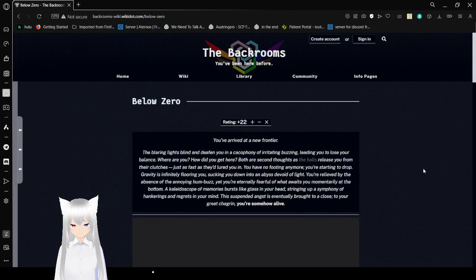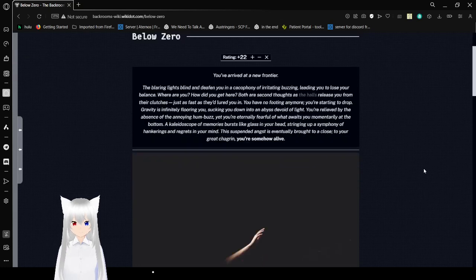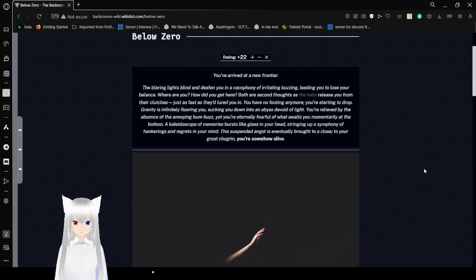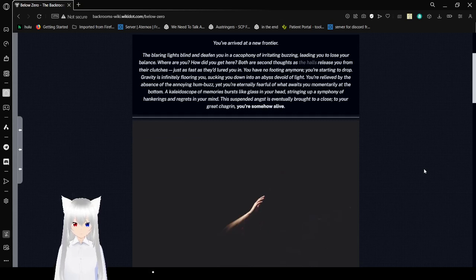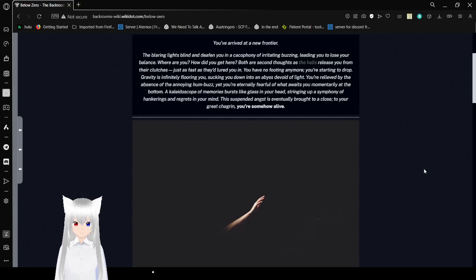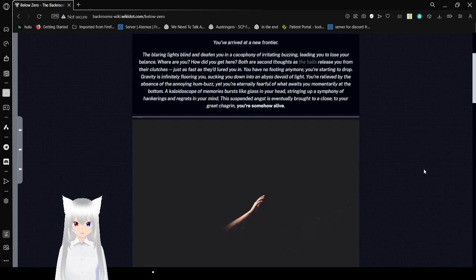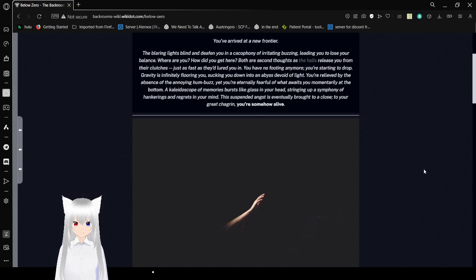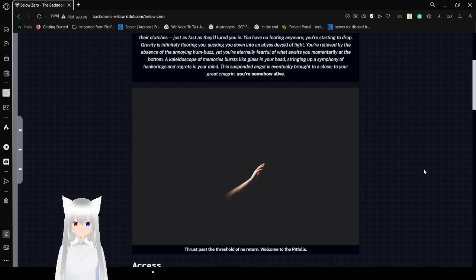Below Zero. You've arrived at a new frontier, the blaring lights blind and deafen you, and cacophony of irritating buzzing leading you to lose your balance. Where are you? How did you get here? Both are second in thoughts as the halls release you from their clutches, just as fast as they lure you in. There is no footing anymore, you're starting to drop. Gravity is infinitely flooring you, sucking you down into an abyss devoid of light.